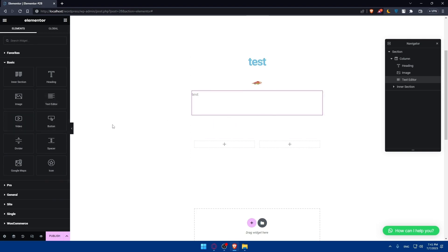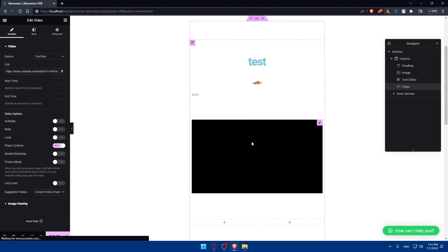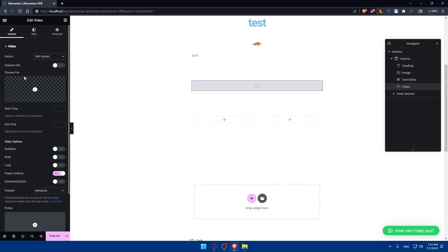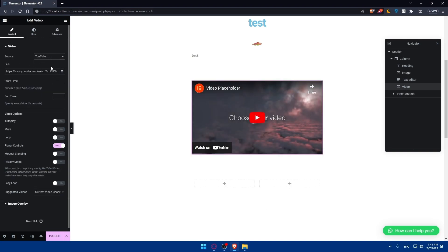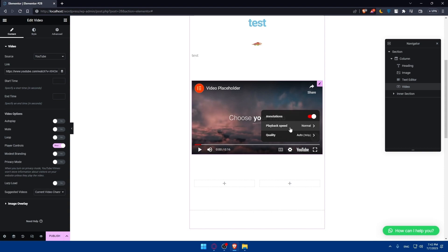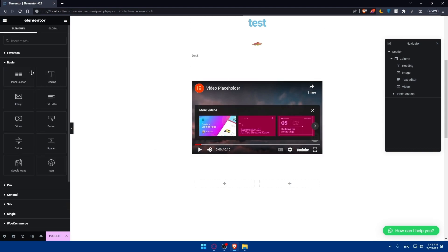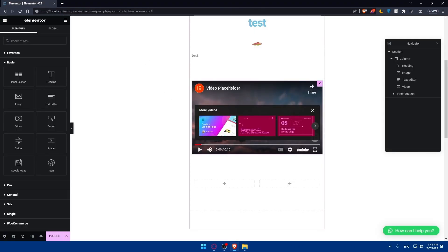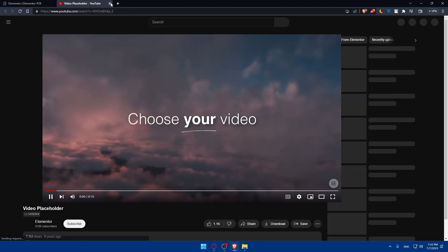You can also add videos. If you click on the video widget, you can link a video from YouTube, Vimeo, Dailymotion, or even self-host it by uploading from your PC. For YouTube, you simply paste the link and the video will appear. You'll be able to play it and even fix the play speed, quality, and volume. Clicking on it will open the video on YouTube directly.